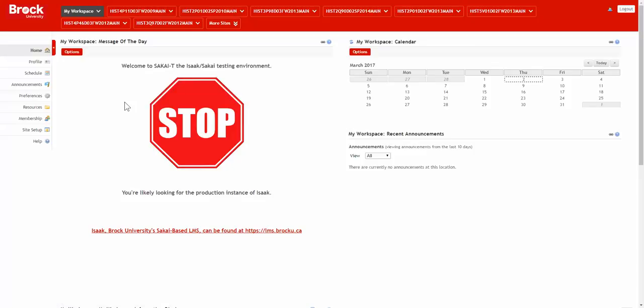Hello instructors. In this video, I'll quickly demonstrate the updated way of obtaining a new course site in Isaac Brock's Sakai-based LMS.